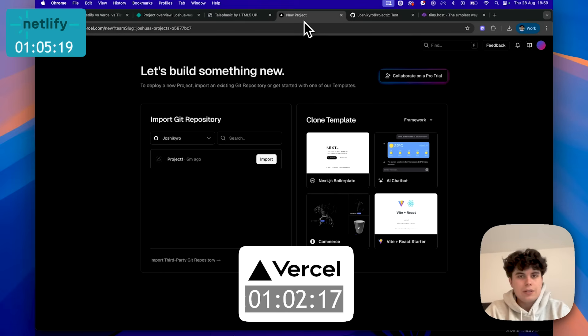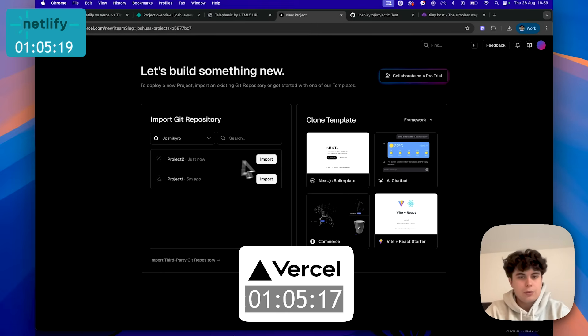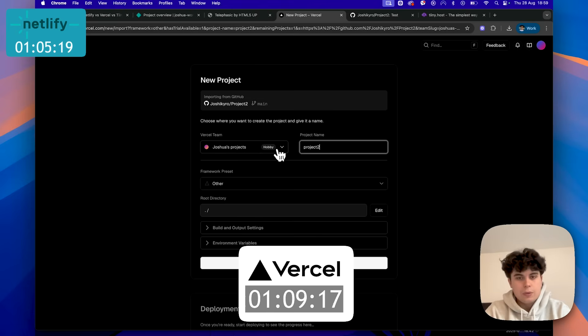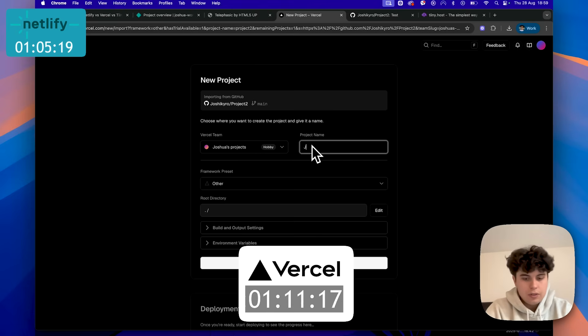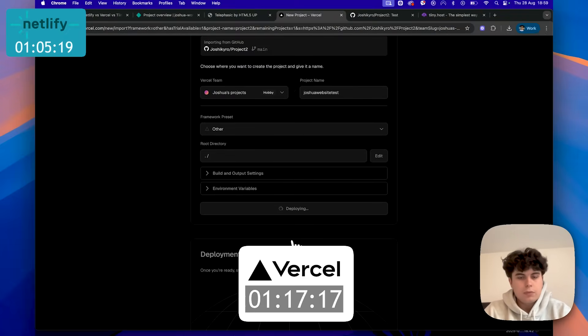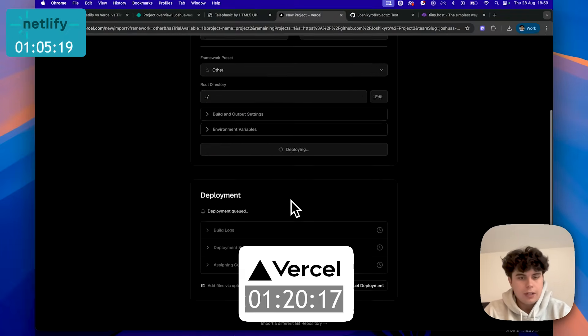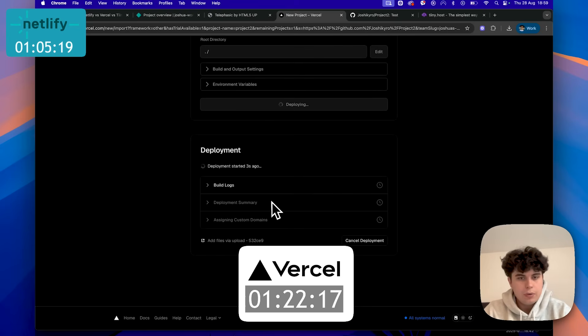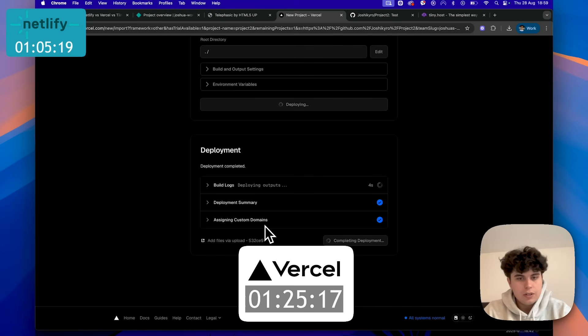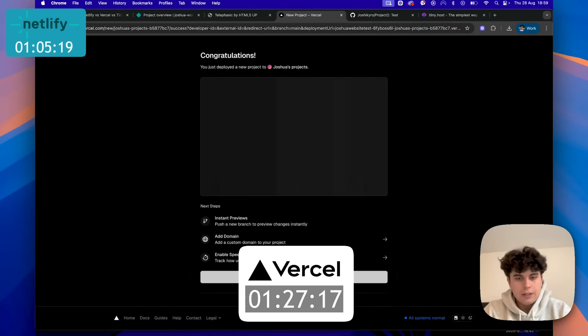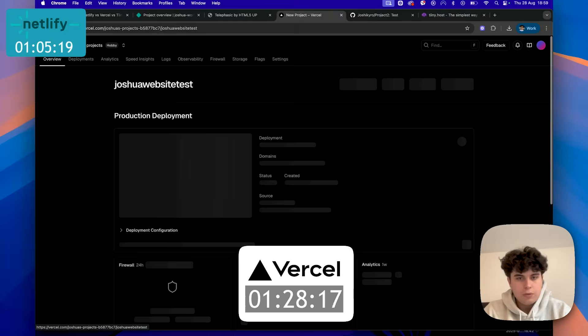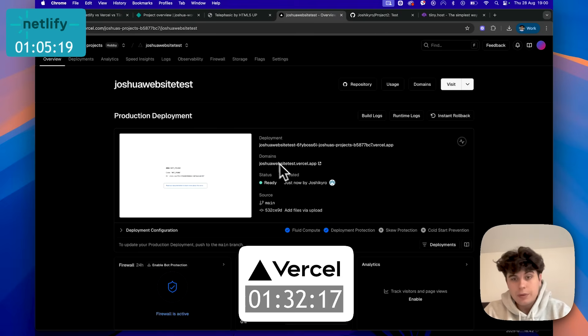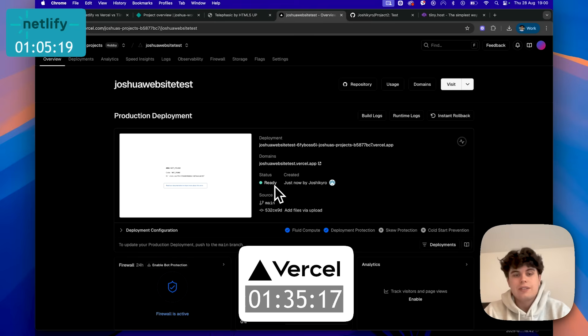So now if we come back to Vercel, we should see project two, which it has. So we can just import this, make sure this is all good. So again, I might want to call this Joshua website. We're just going to click deploy and we're going to see how long this takes. Deployment, build logs, deployment summary, assigning customer domains. Okay. Continue to dashboard. And the website is here, but we still need to change the name. But the status is ready.